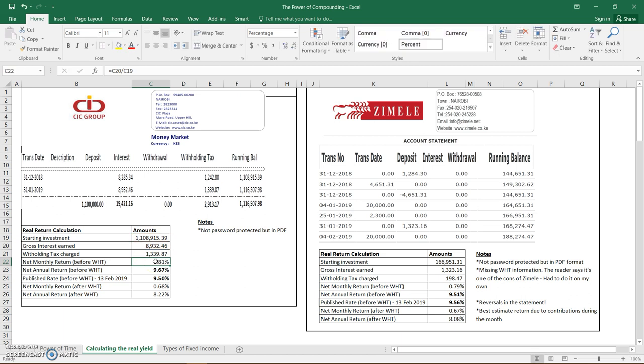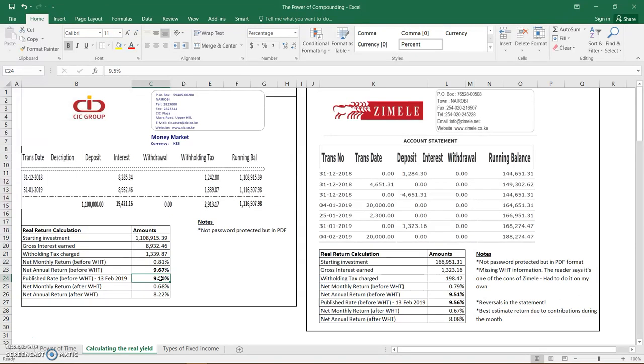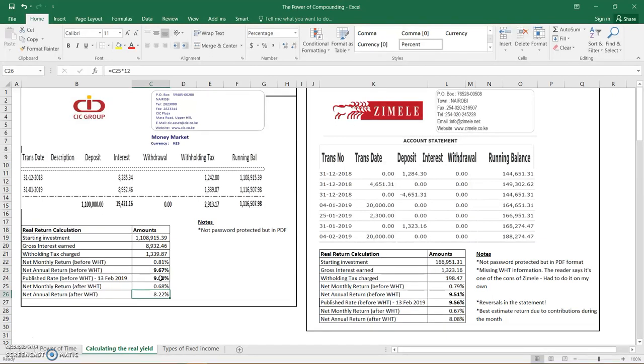The net monthly return before withholding tax is that, and I'll try and share these worksheets at the end of the lessons. The net annual return before withholding taxes is 9.67%, which compares favorably with what was published by Business Daily at that date. However, money market funds don't tell you the net return after withholding tax because they're trying to sell you a higher return that looks nice in the newspapers. In the case of CIC, their net return in the year, the money that will go into your bank account, is 8.22%, which is a great return because it compounds.